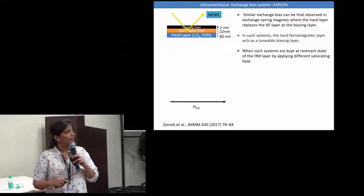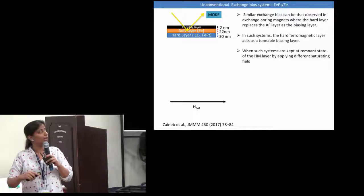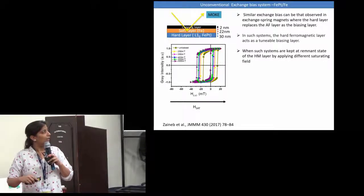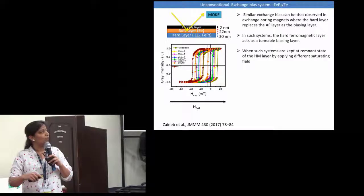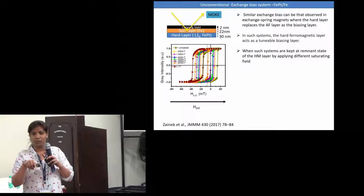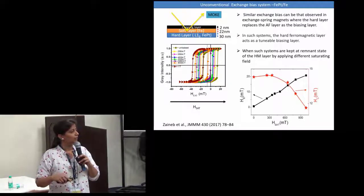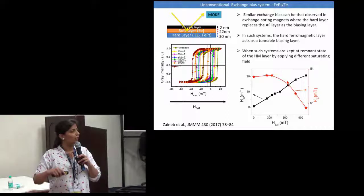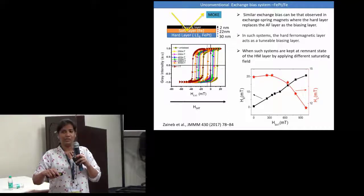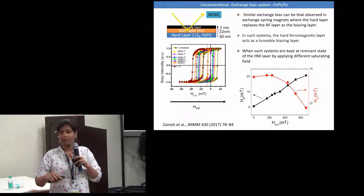When the system is kept in a remanent state — for example, the hard layer is saturated in one direction — in a different remanent condition the loop will shift in a positive direction relative to the applied field direction. The exchange bias field actually varies with different remanent conditions, denoted by the edge saturating field. Similarly, the coercivity also has a certain dependence.